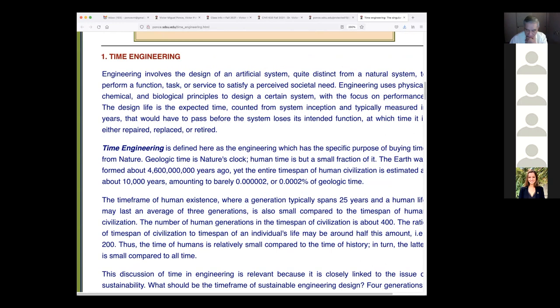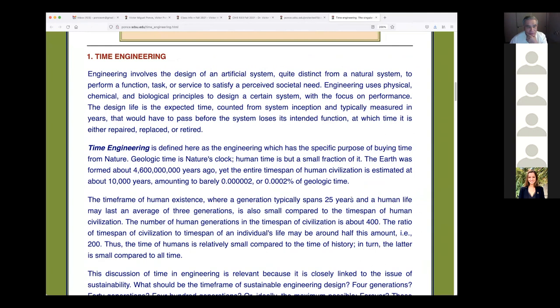In engineering, we design an artificial system — quite distinct from a natural system — using primarily physics, and to a lesser extent chemistry. In environmental engineering, we also use biology, so it coalesces all three natural sciences: physics, chemistry, and biology. We design a system to perform a task or service to satisfy a perceived societal need — a dam, a levee, an agricultural system, a power plant, and so forth.